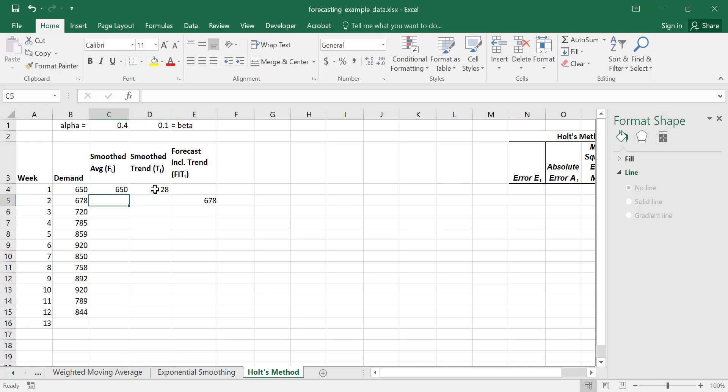Now we can forecast for period 3. First we have to calculate F2 and T2, and then we'll calculate FIT at period 3. Remember that FIT is the forecast value — F at T is the smoothed average, and T at T is the smoothed trend. We need to add those two together to get the forecast including trend at the appropriate period.